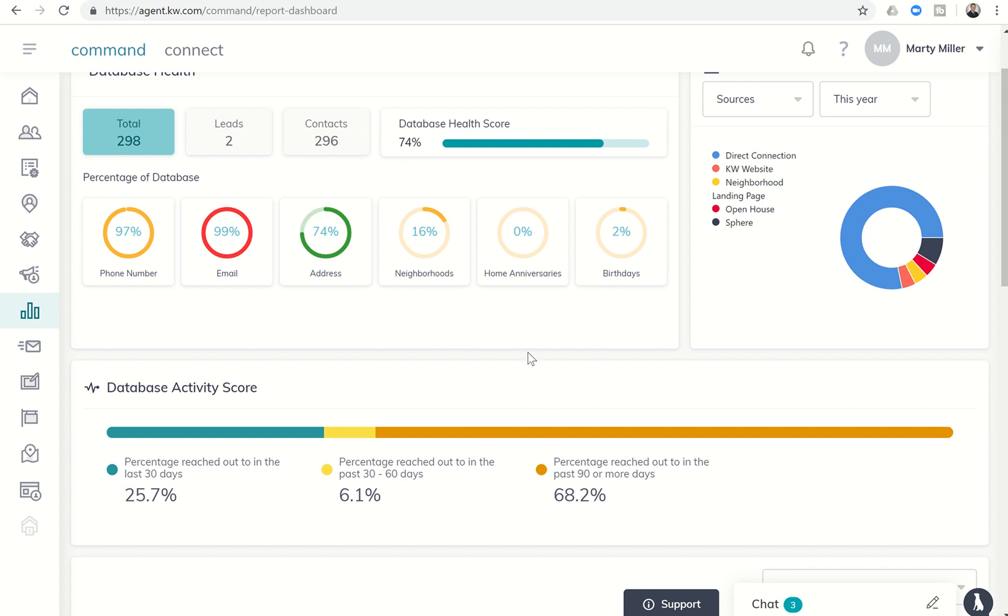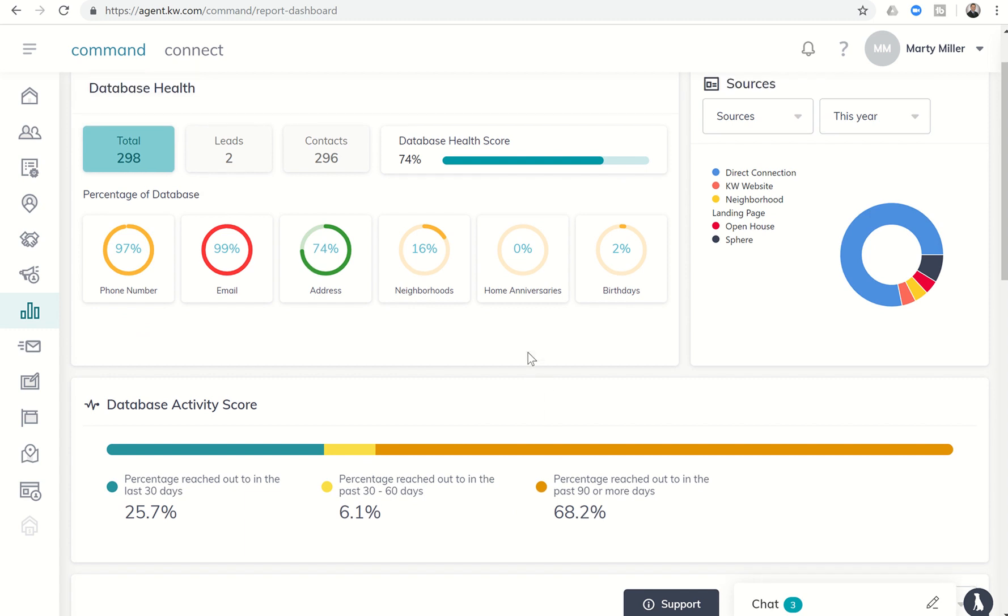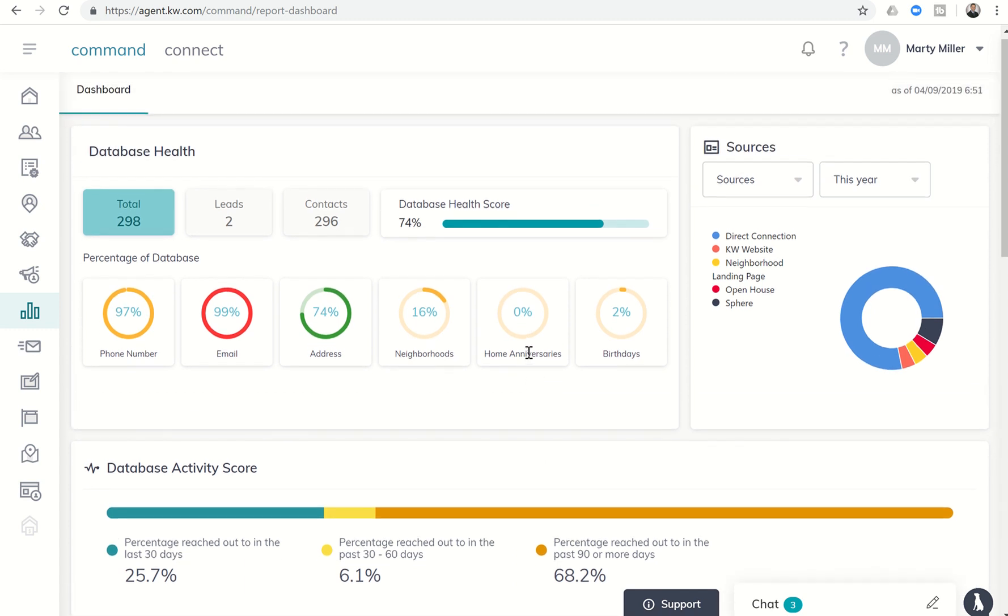So that's today's challenge. Basically, get in, check out the reporting section, see how healthy or unhealthy your database is and see what you can do to improve those scores and those percentages. As always, I hope you're having a fantastic day and I will look forward to speaking with you tomorrow.